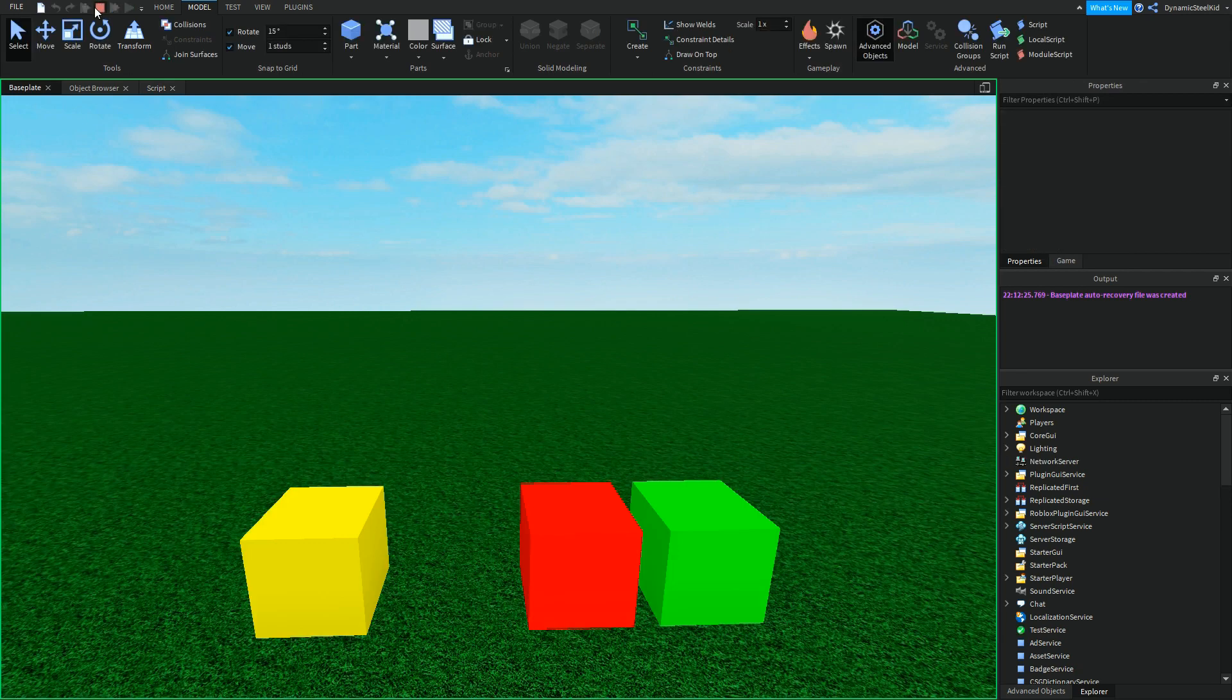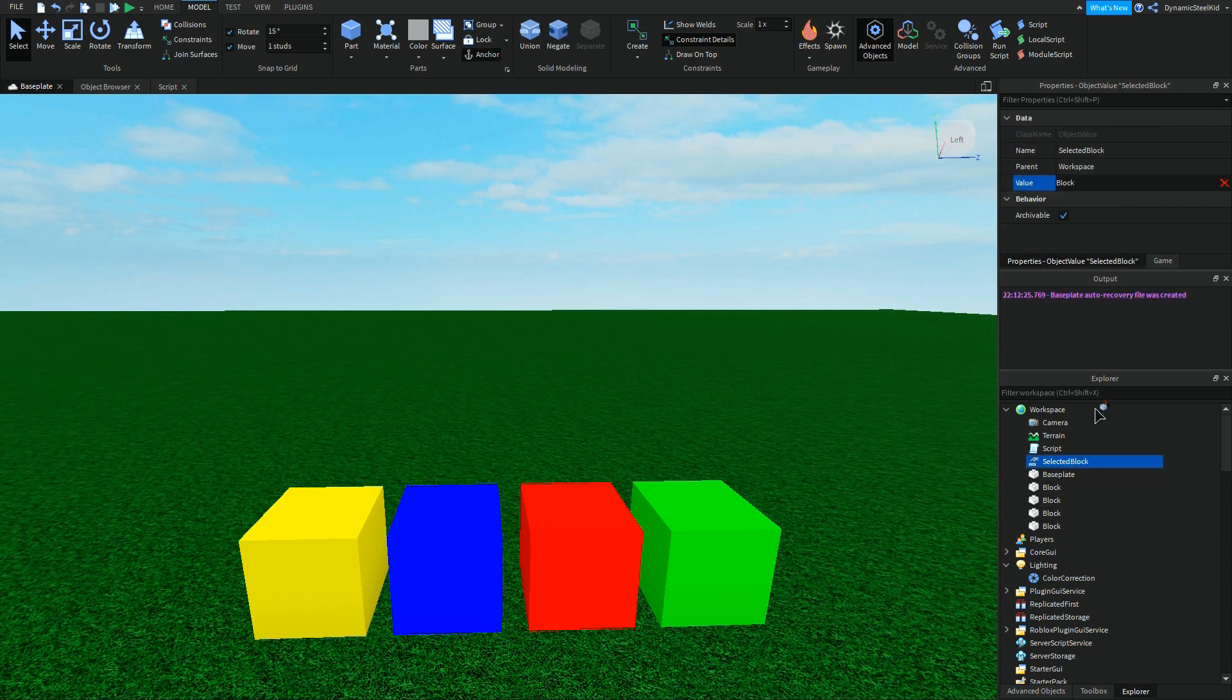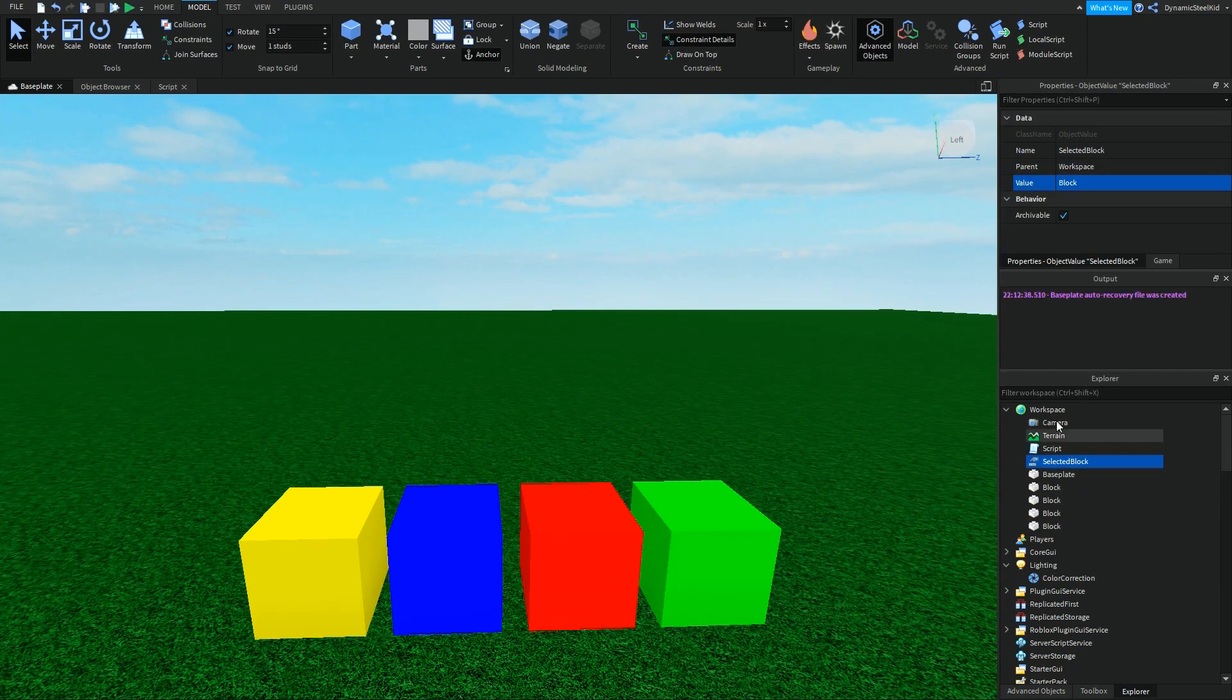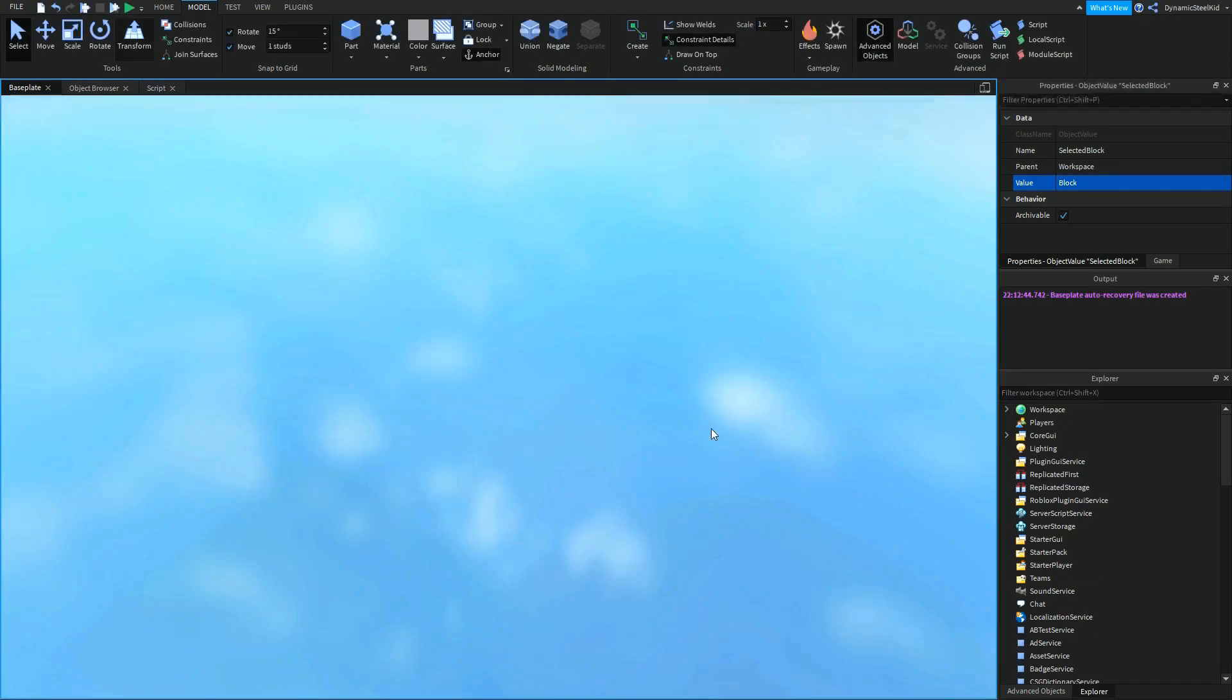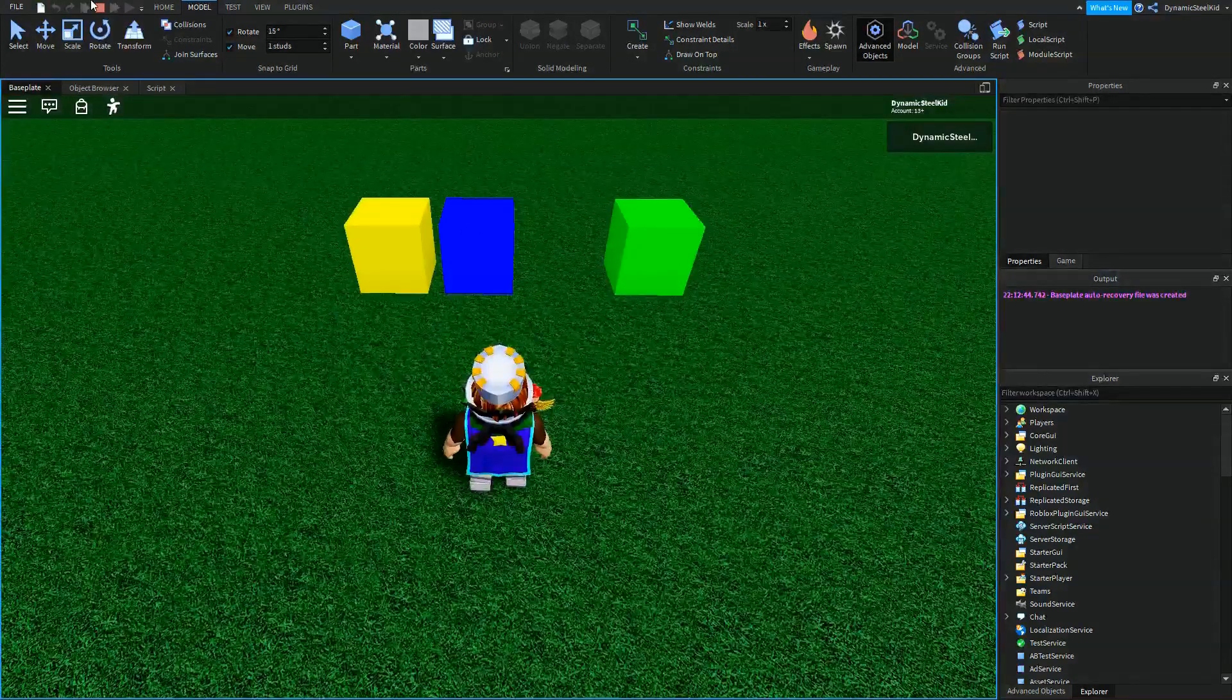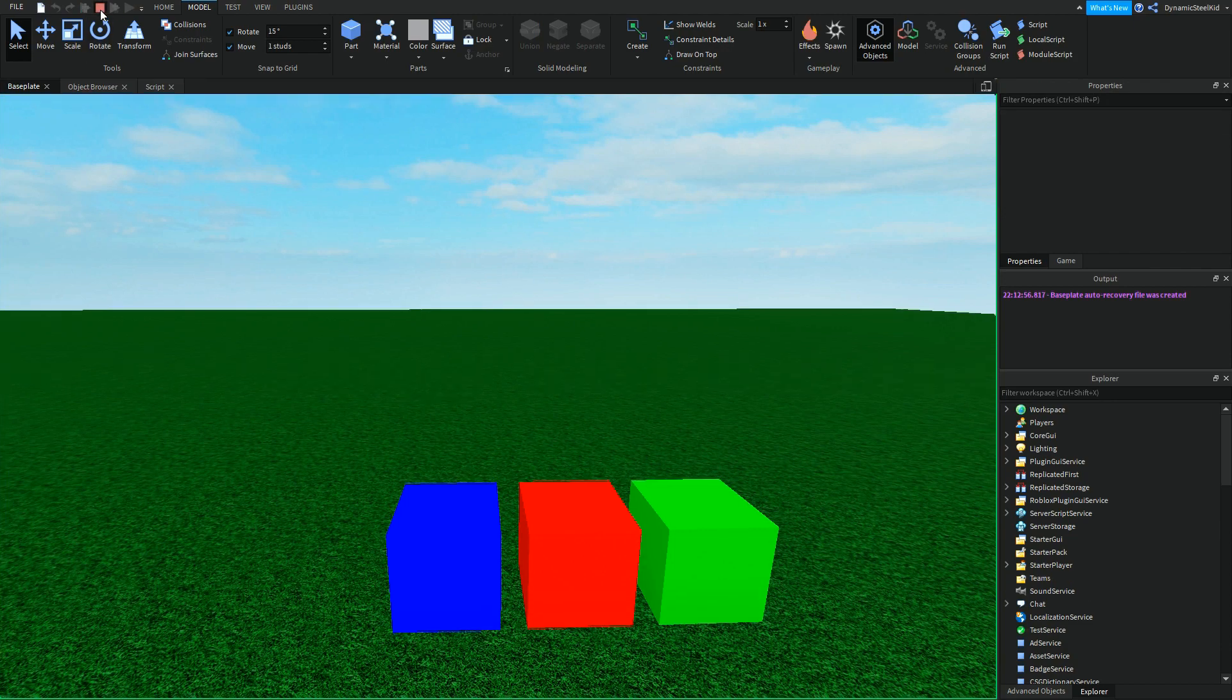Not convinced that it's some random thing that happened? Then I'll change SelectedBlock to, let's say, the green block. If I run it, the green block is destroyed. The same thing for the red block and the yellow block. As you can see, the red block is destroyed. And if I set this value to the yellow block and run it, the yellow block is destroyed.